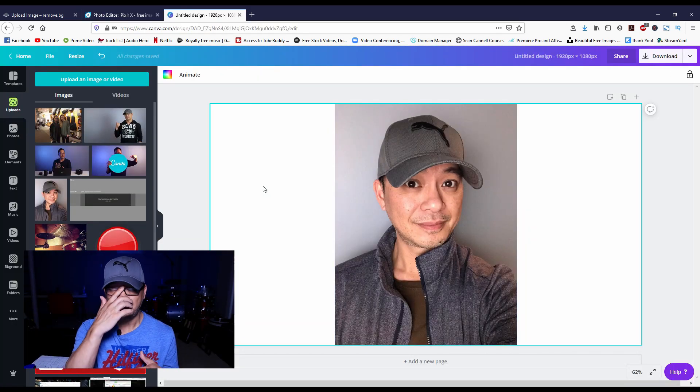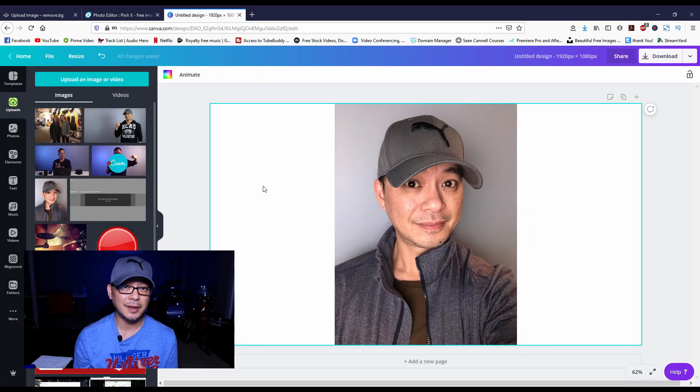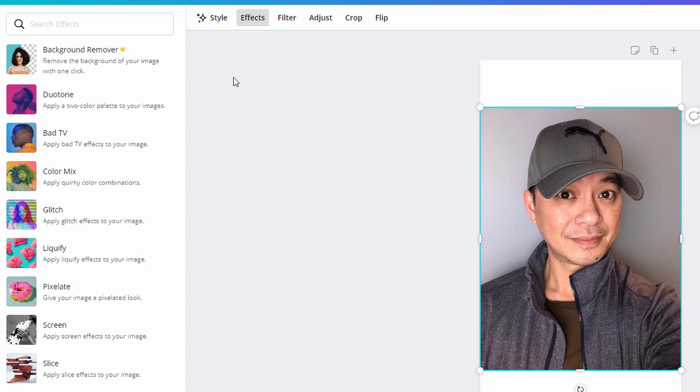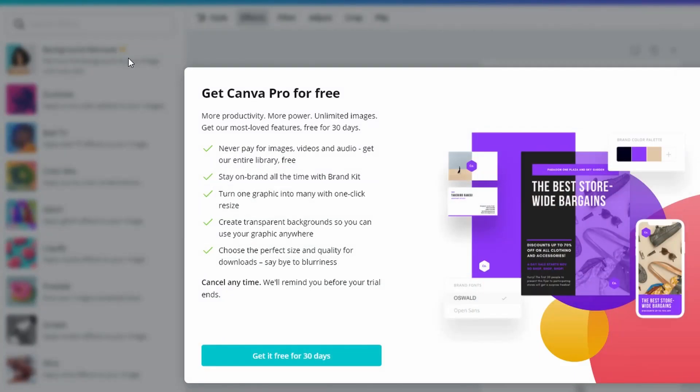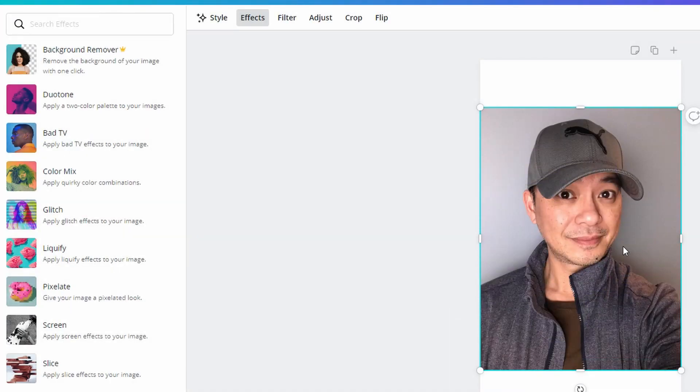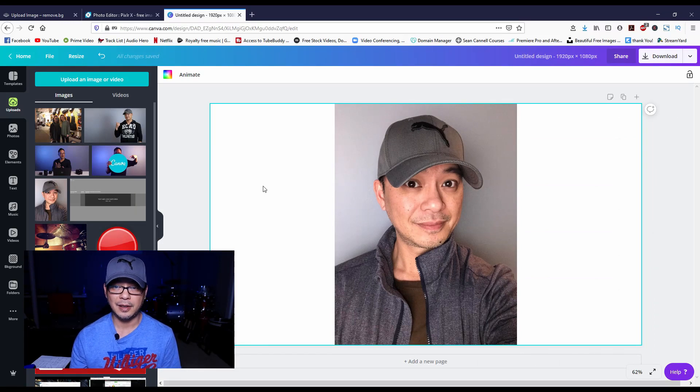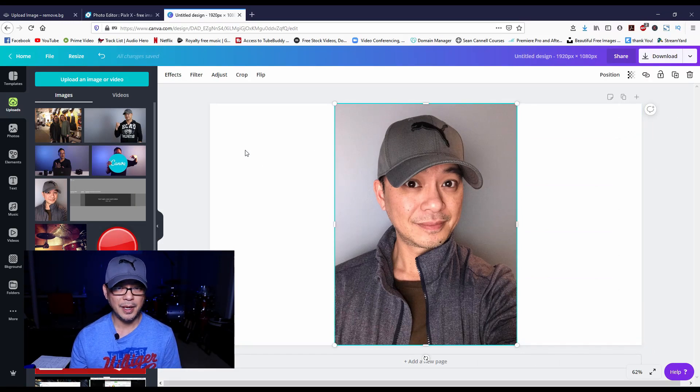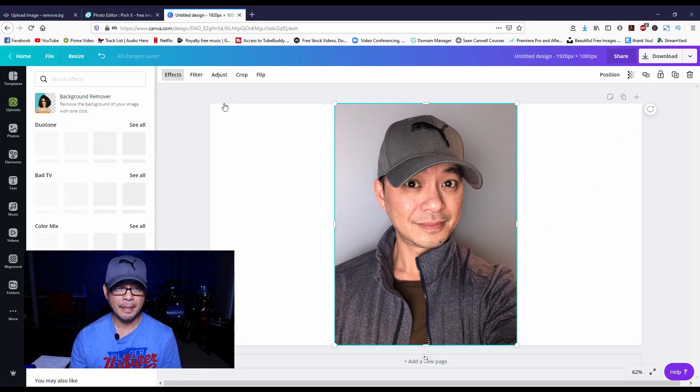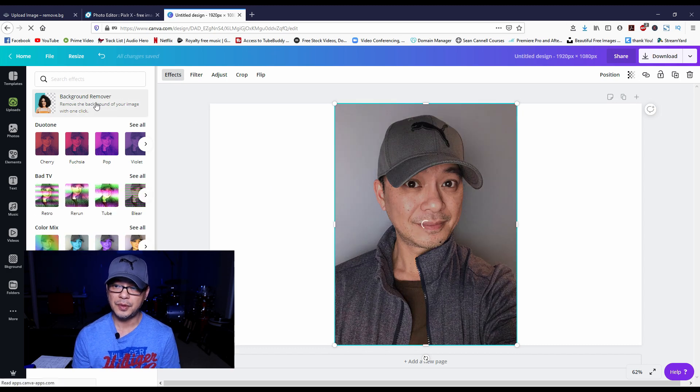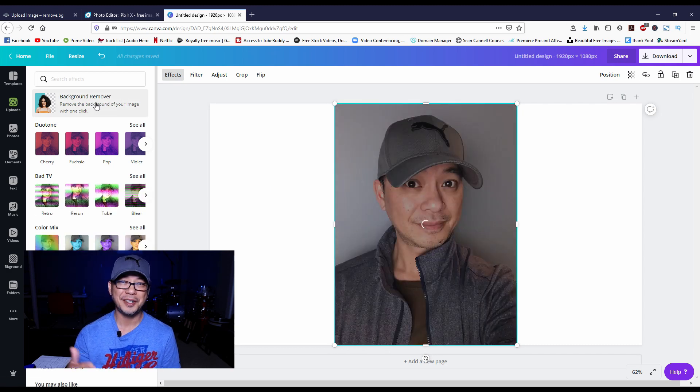So now we're going to take the picture into Canva. Here's the caveat with Canva though - you have to pay for the pro version to remove the background. But it's good to know you have other free options like Pixlr and remove.bg. So we're going to go ahead and remove the background here.